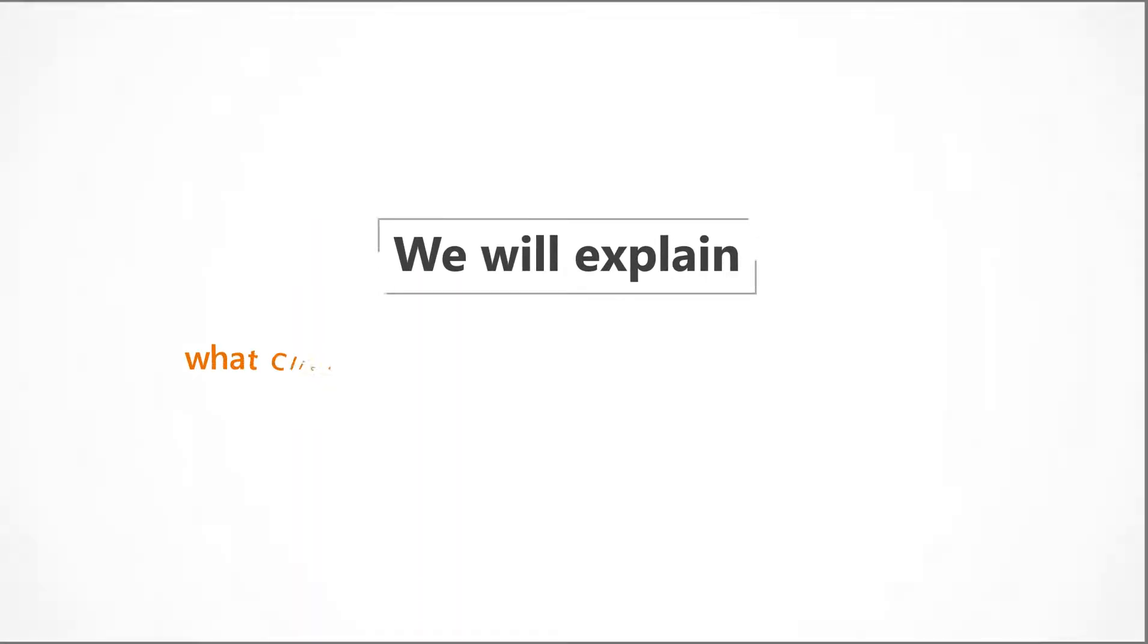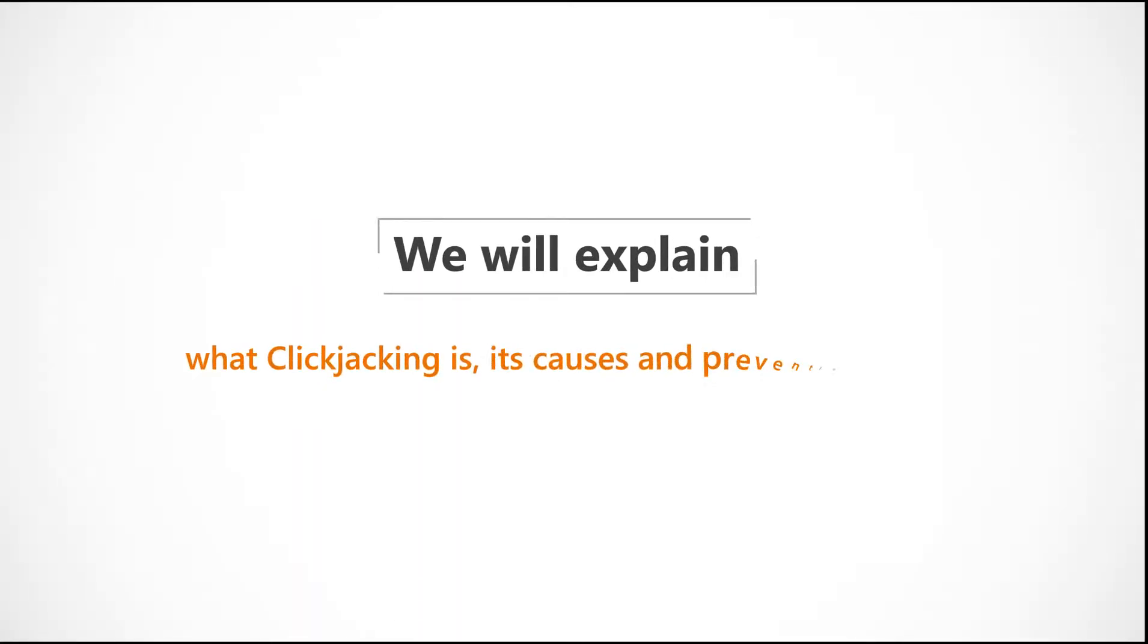We'll explain what clickjacking is, its causes and preventions, and some potential hazards.